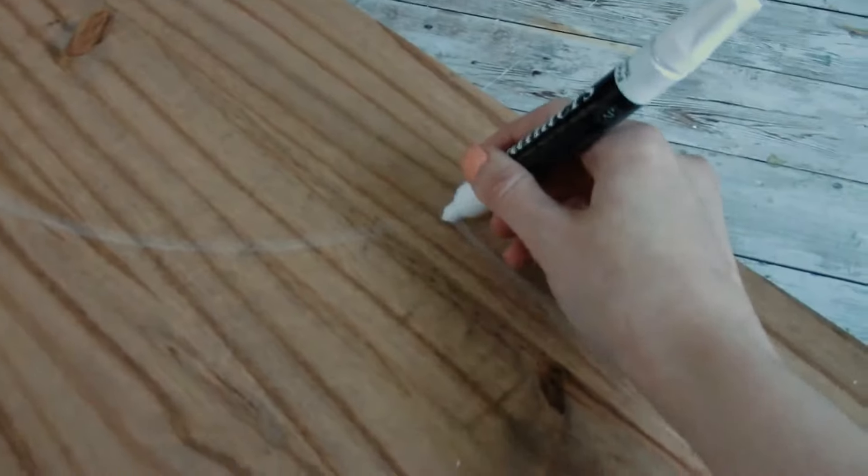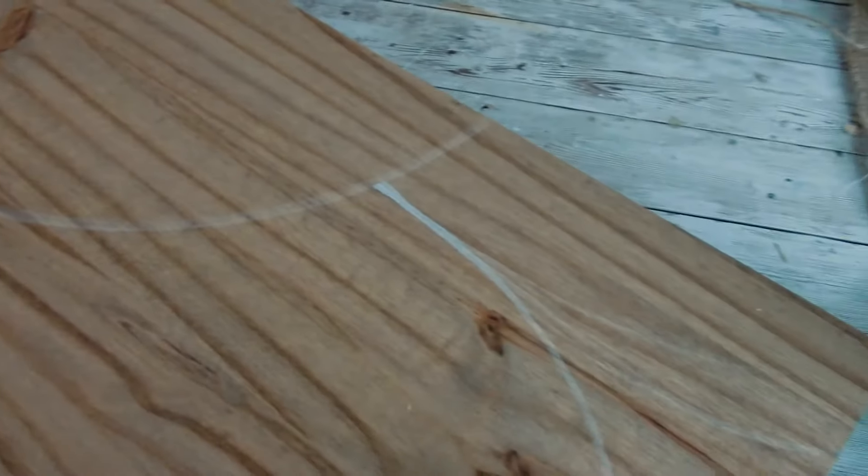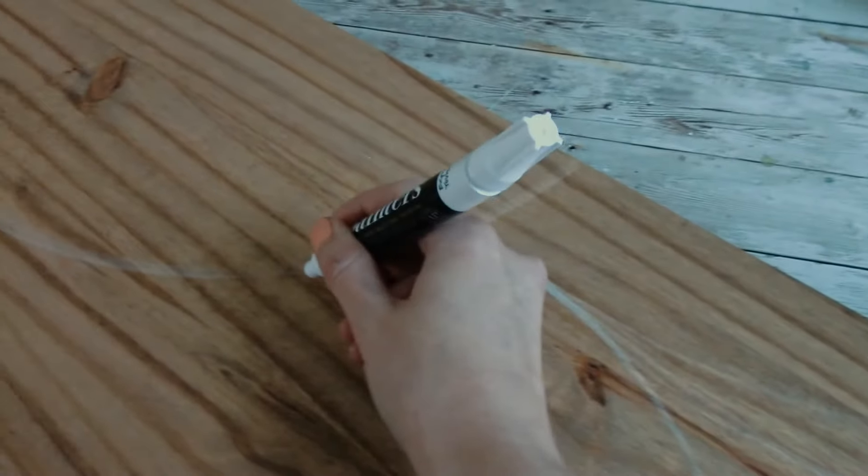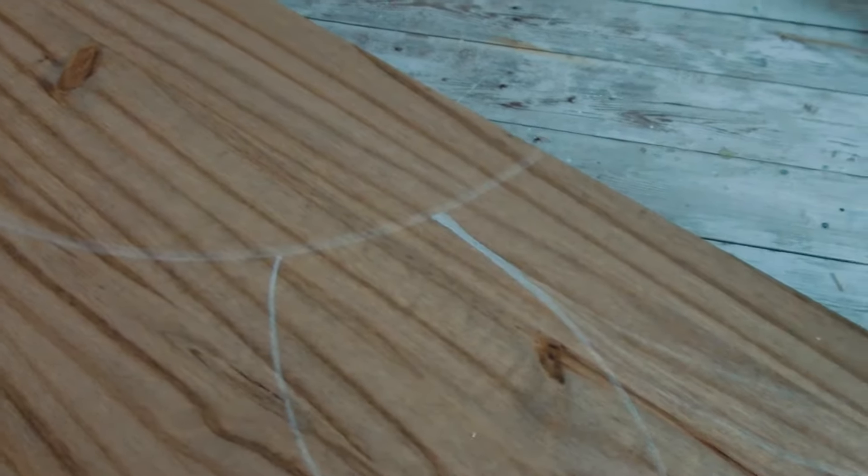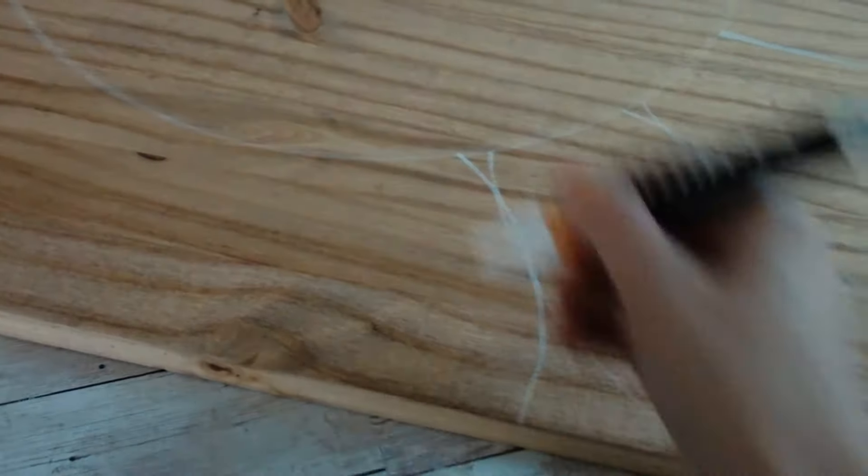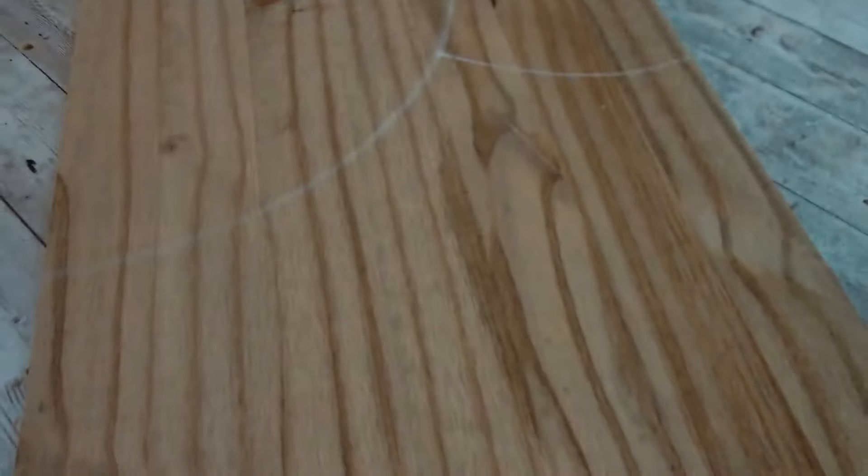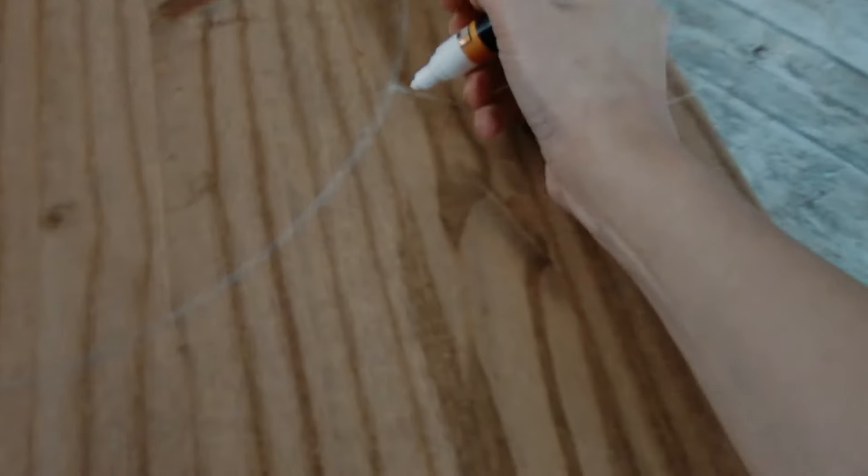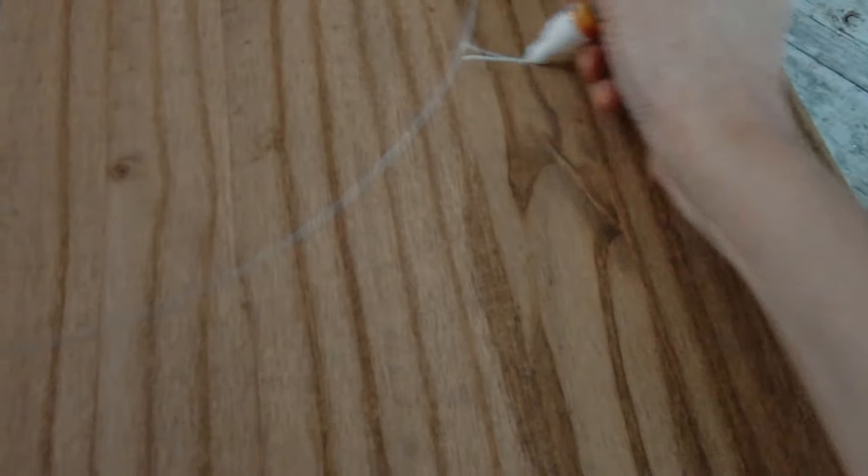Now that we have that drawn out, we're just going to draw our petals for our sunflower. So I always start with the big petals first. And I flipped it around to make it a little bit easier for me to do this other side.